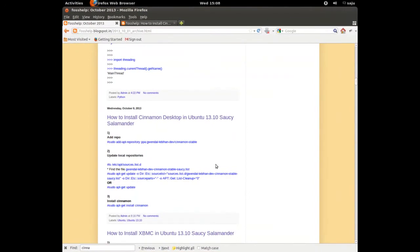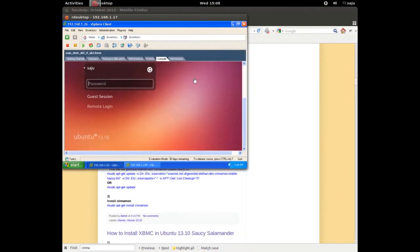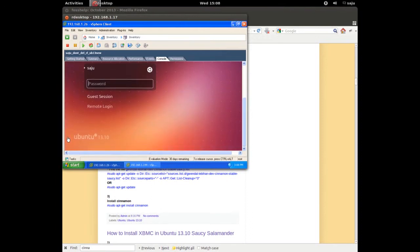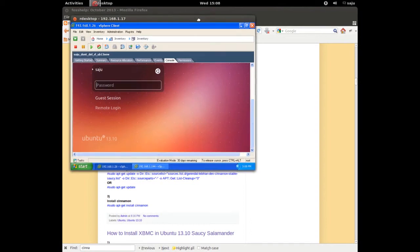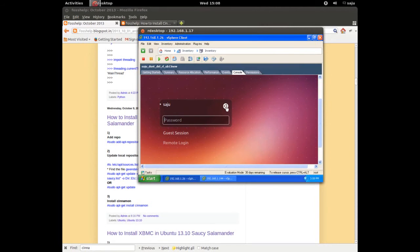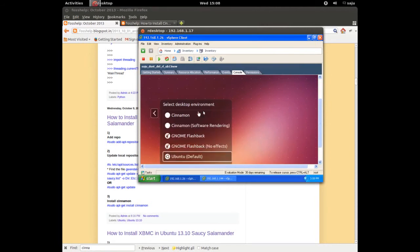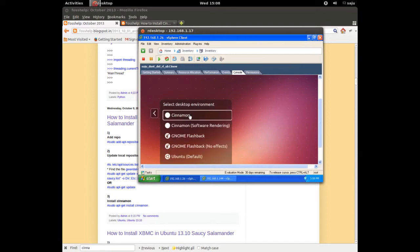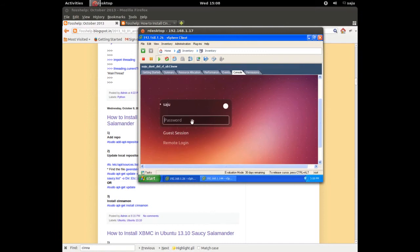Wait, let me go to the login screen. In this window you can see one new option — one new button, a new white button. Click that button. Yes, you can see the Cinnamon option. Select the first option for Cinnamon, select this one, and then enter your password.